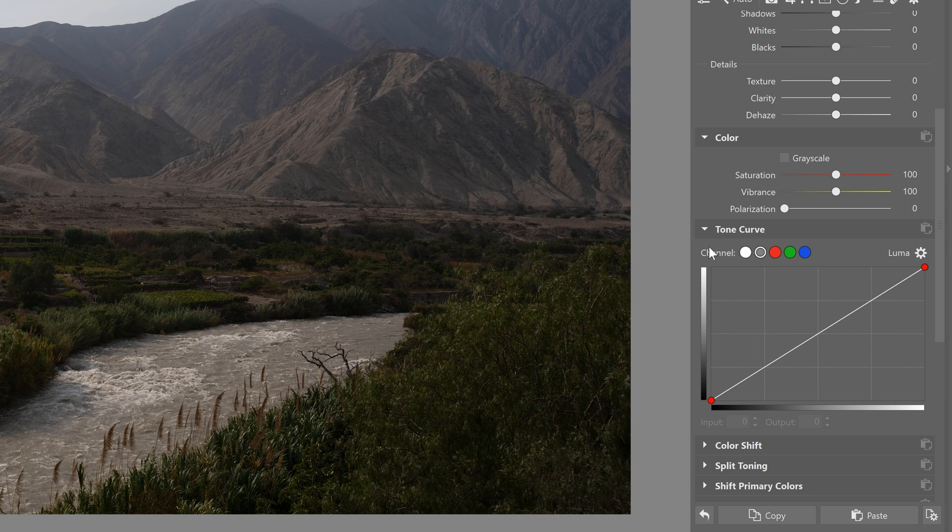So we're going to discuss how you can use the tone curve to change and manipulate your exposure. If you want to learn how to use the tone curve to make your color corrections, check out this video wherever that may be and it'll show you how to do that. But back to editing.